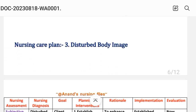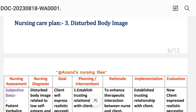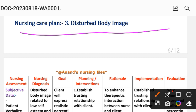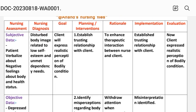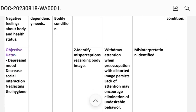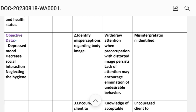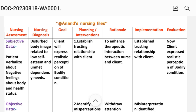Nursing care plan number three: disturbed body image. In nursing assessment, subjective data includes patient's negative feelings about body and health status. Objective data includes depressed mood, decreased social interaction, and neglecting hygiene. The nursing diagnosis is: disturbed body image related to low self-esteem and unmet dependency needs, with anxiety regarding body condition.